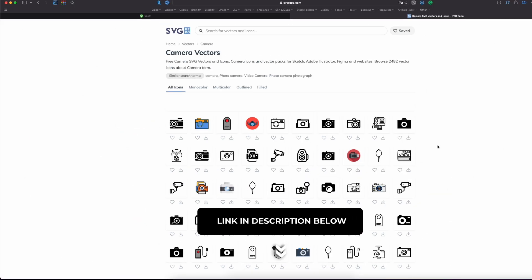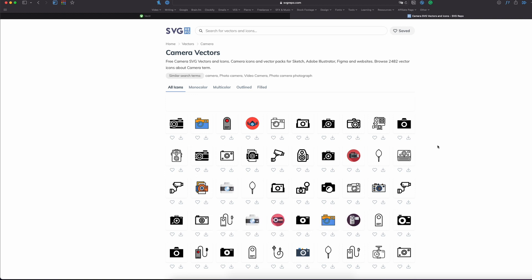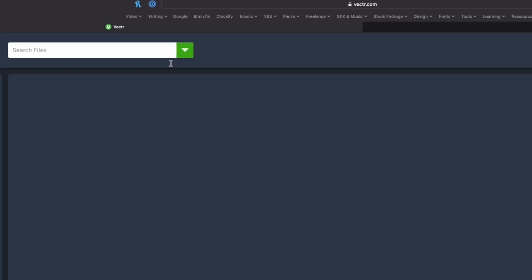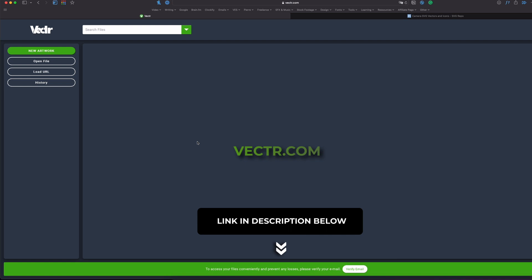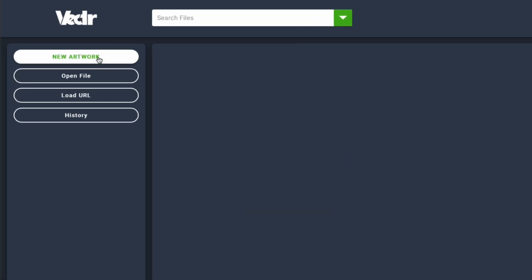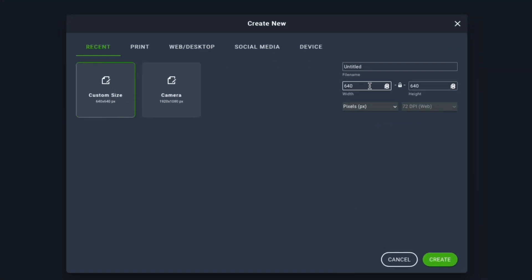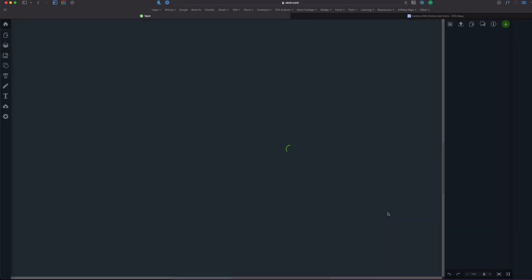We need to make a quick conversion on that SVG file to avoid problems down the line in DaVinci Resolve. We're going to go to another free website called Vectorpea — I'll put the link in the description below. I'm going to create a new artwork and change the size to 1920 by 1080, basically creating an HD canvas. I'll rename it 'camera' and create that canvas.